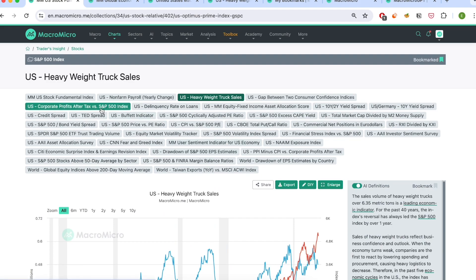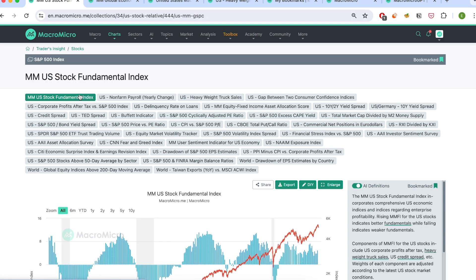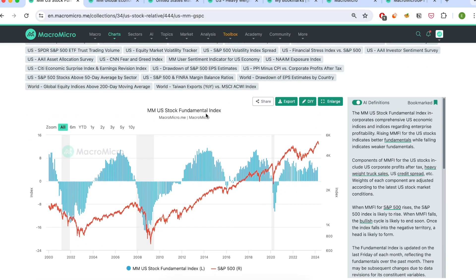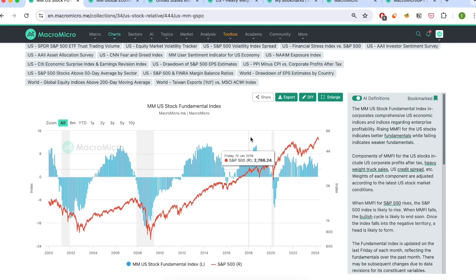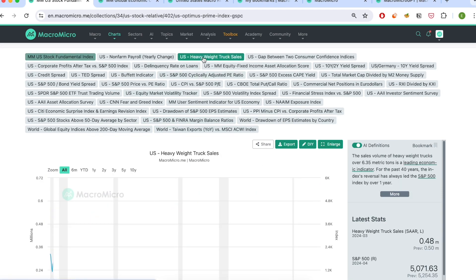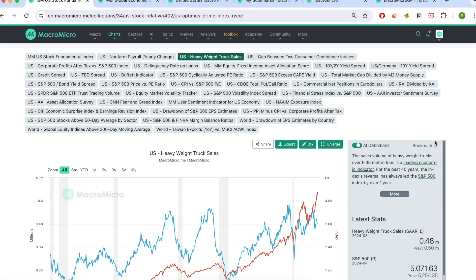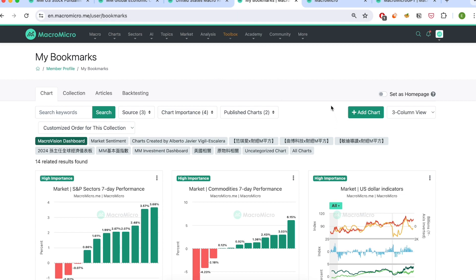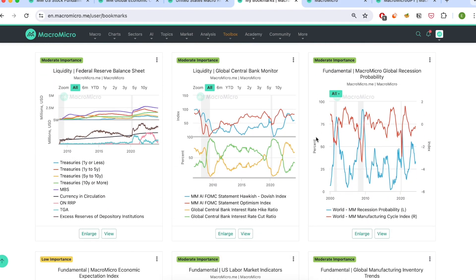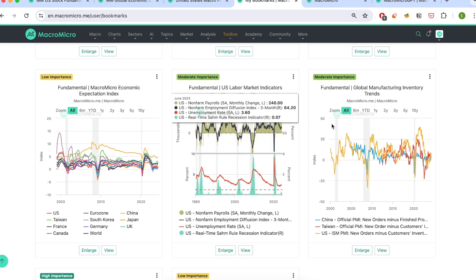We also have another exclusive indicator that consolidates all of these into one fundamental index — the MM US stock fundamental index. So instantly, you can see right away how market fundamentals are doing, whether macro fundamentals for the US stock market are strengthening or weakening. For any charts you find interesting on our platform, you can save it to your personal bookmark, which will help create your personalized real-time dashboard. The data will be automatically updated as well.